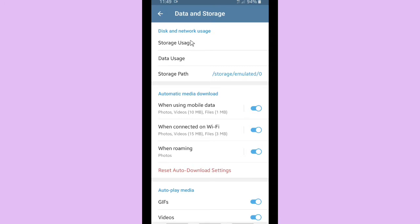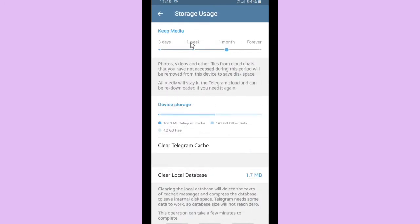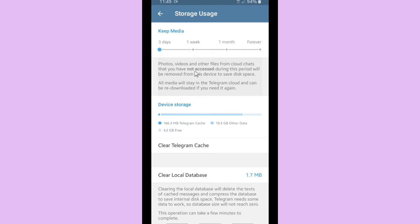Storage usage where you can see how much you have used your storage for your Telegram and you can decide to keep your media for three days, a week, a month, or forever. So photos, videos, and other files from cloud chats that you have not accessed during this period will be removed from the device.